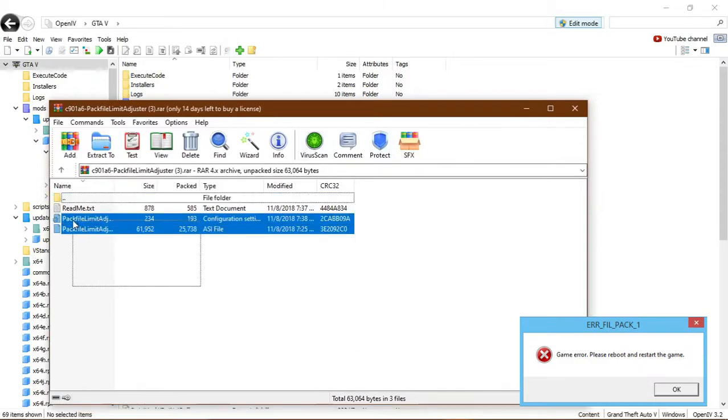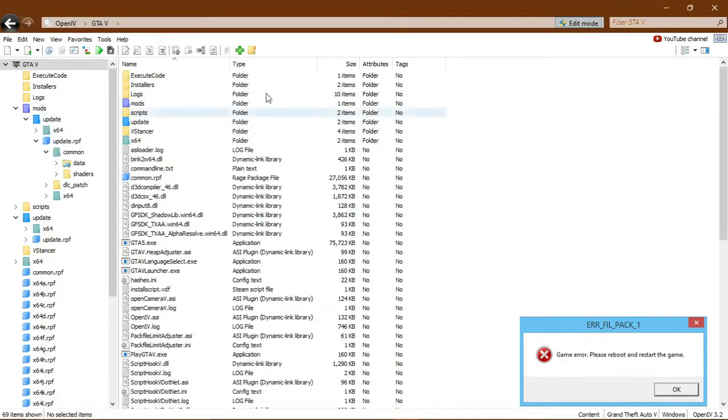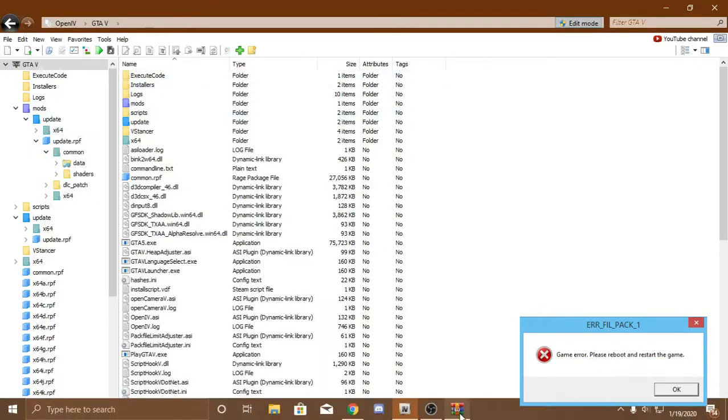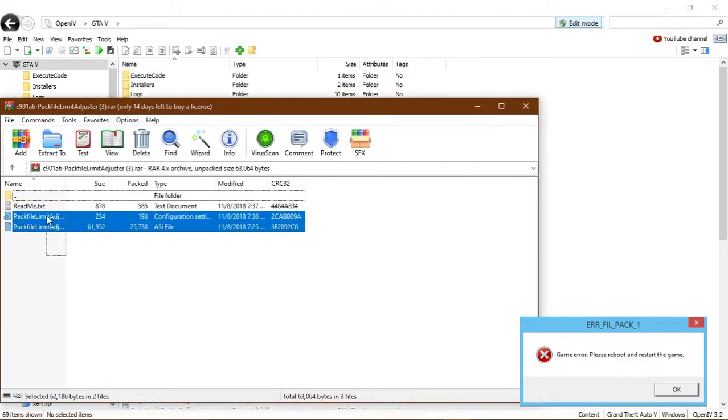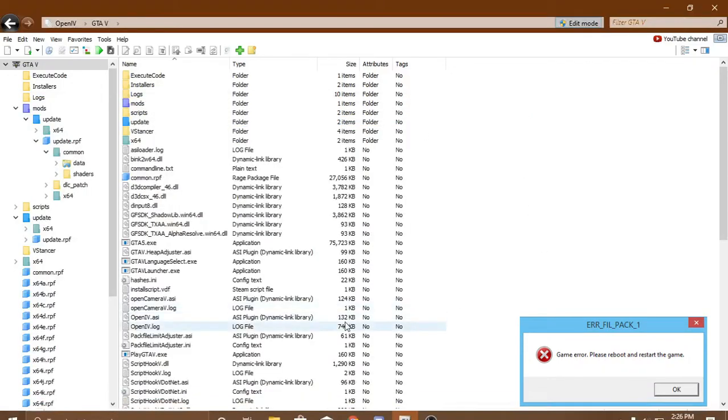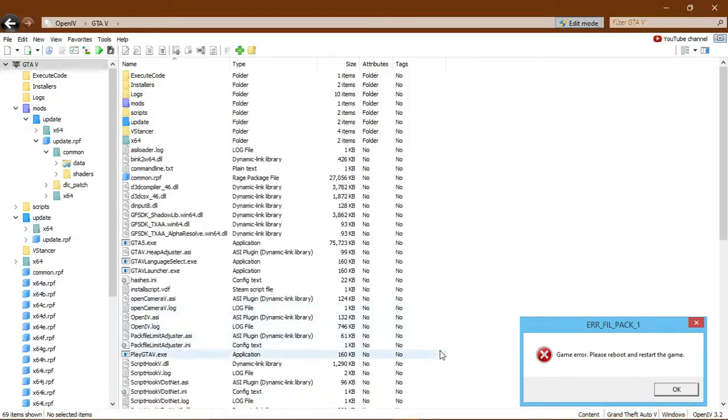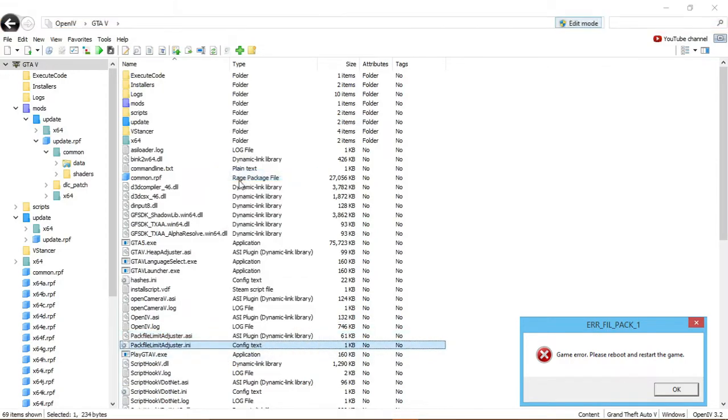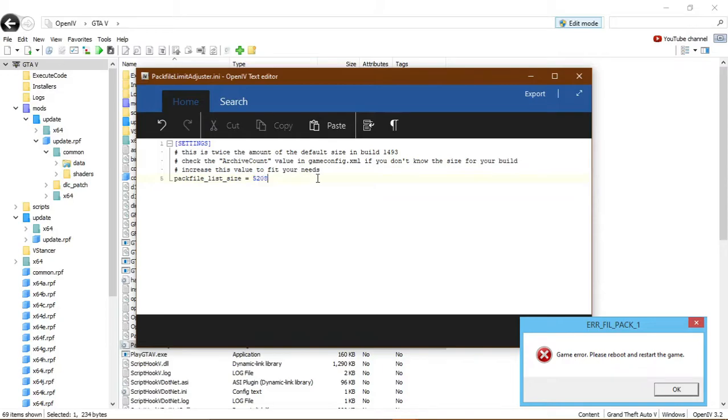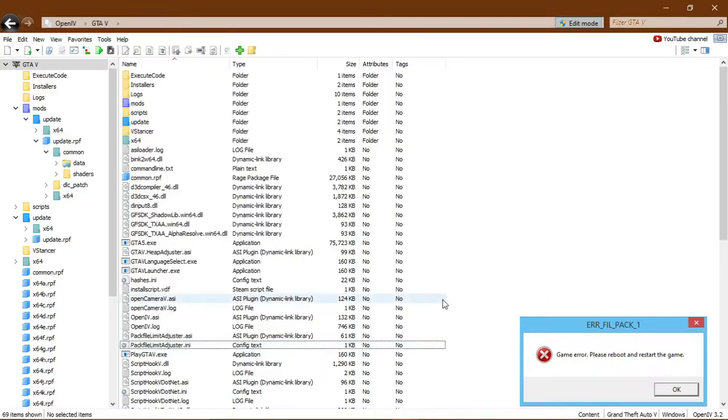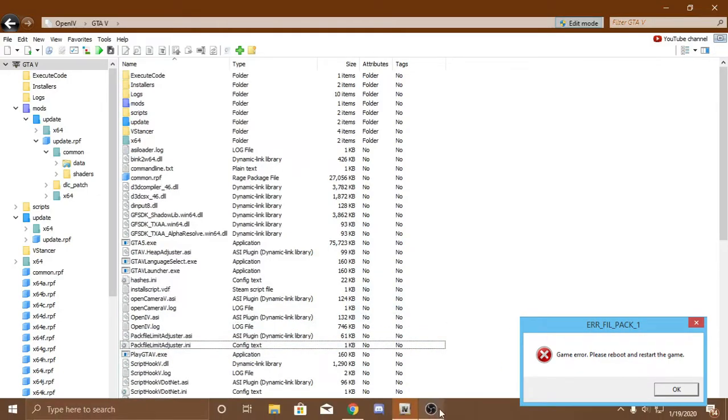So, it'll give you an ASI and an INI file. You want to do the same thing. Just drag and drop it into your GTA5 folder, where your GTA5.exe is. Just drag and drop it in here. I already have it in here, so I don't need to do it. You can see it'll appear right here. And here's the INI. You can go ahead and edit it if you'd like. Right now, it's set as 5208, which is 5,208 megabytes, which is 5 gigabytes. So, that's a lot. And I don't think you'll need to change this, so you can just leave it alone. But, if at any point you possibly need to change that, then you can just go into the INI file and change that.